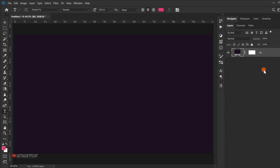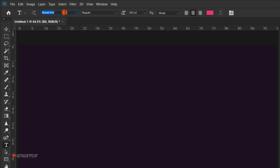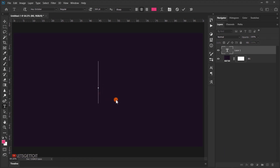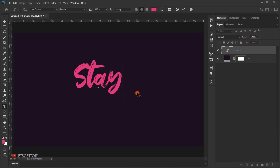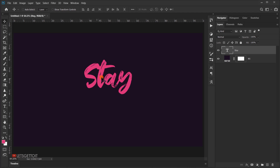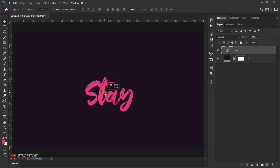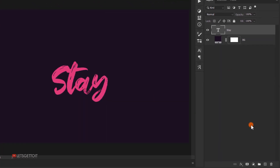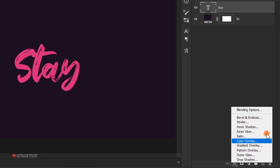Press OK, then select the font — since I already installed it, I can find it here. Click once and type 'STAY' — the S is in capitals and everything else is normal. Switch to the move tool, put this in the middle, and drag it down. Now I'm going to add a layer style to this, so double-click on it to open the Layer Style dialog — or click the fx icon and choose Blending Options.